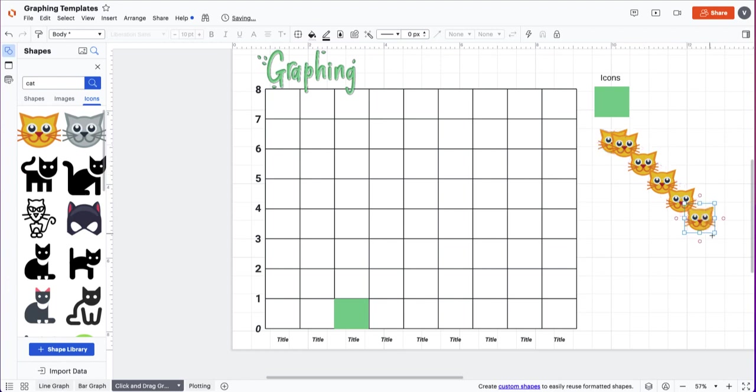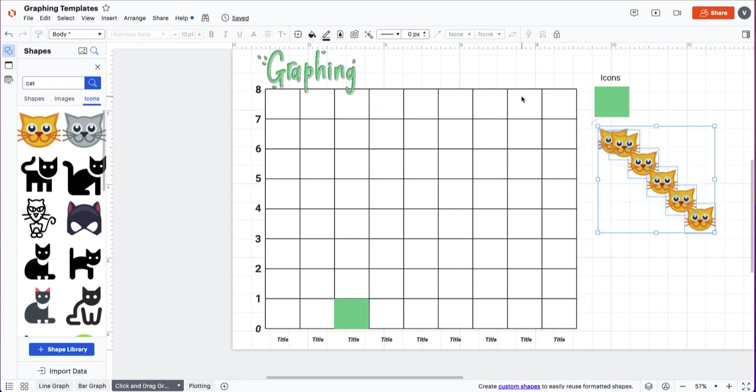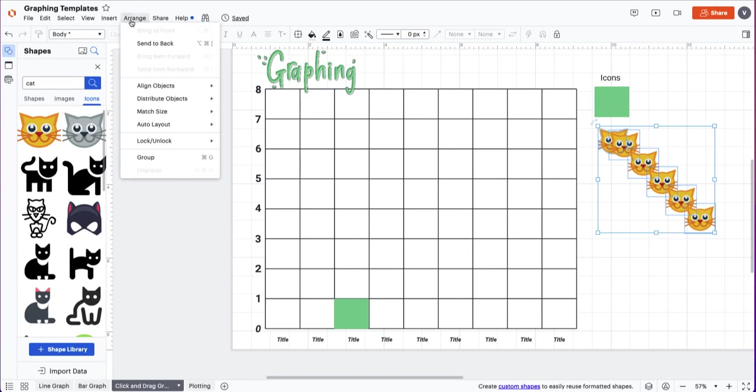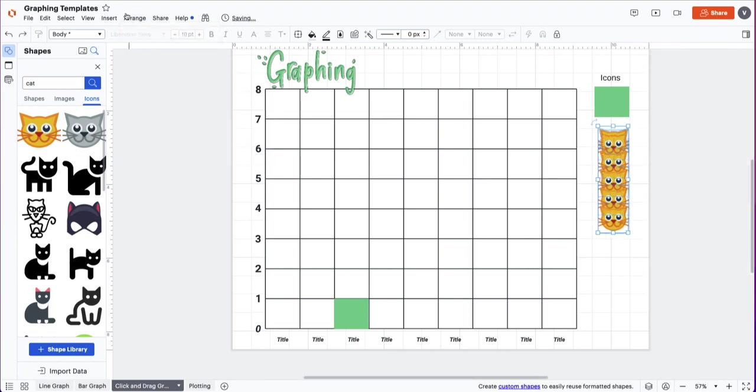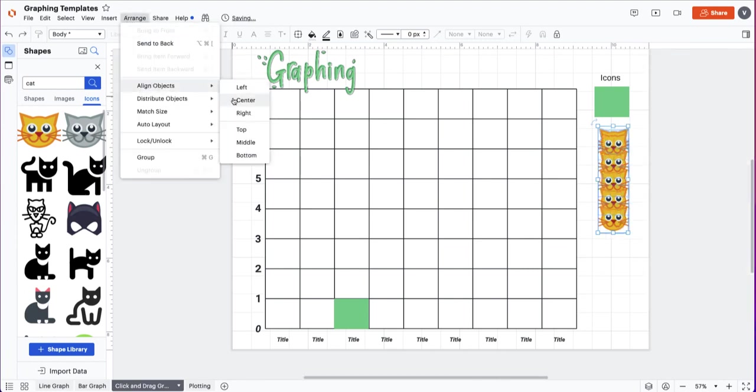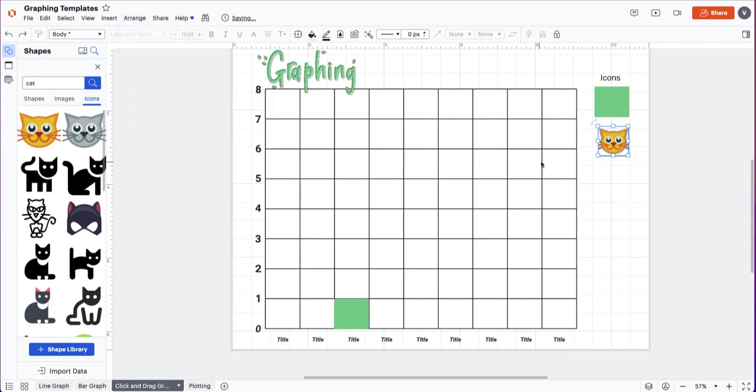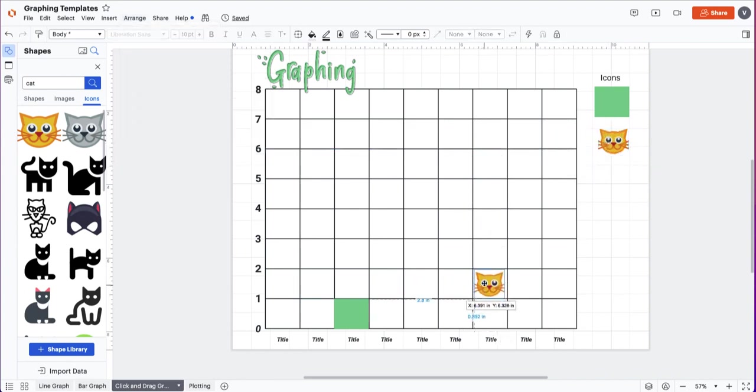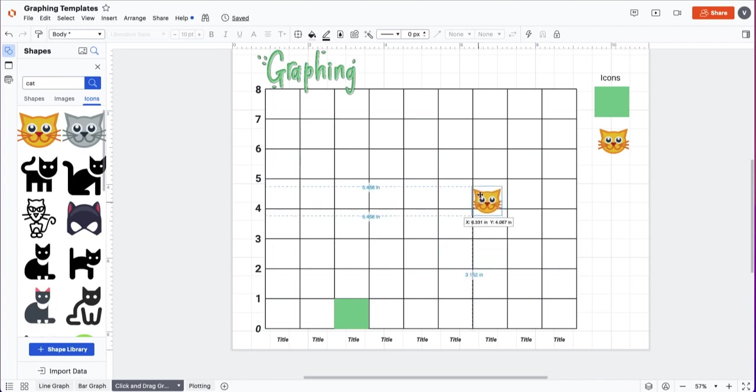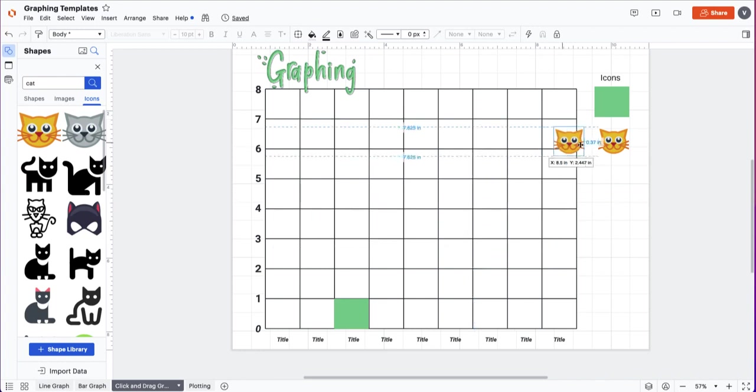And a little trick: if you highlight all of your cats, go to arrange, align objects left, arrange, align objects top. Now when the students come in they can click and drag out cats and then you could do your next image and they can complete their picture graph.